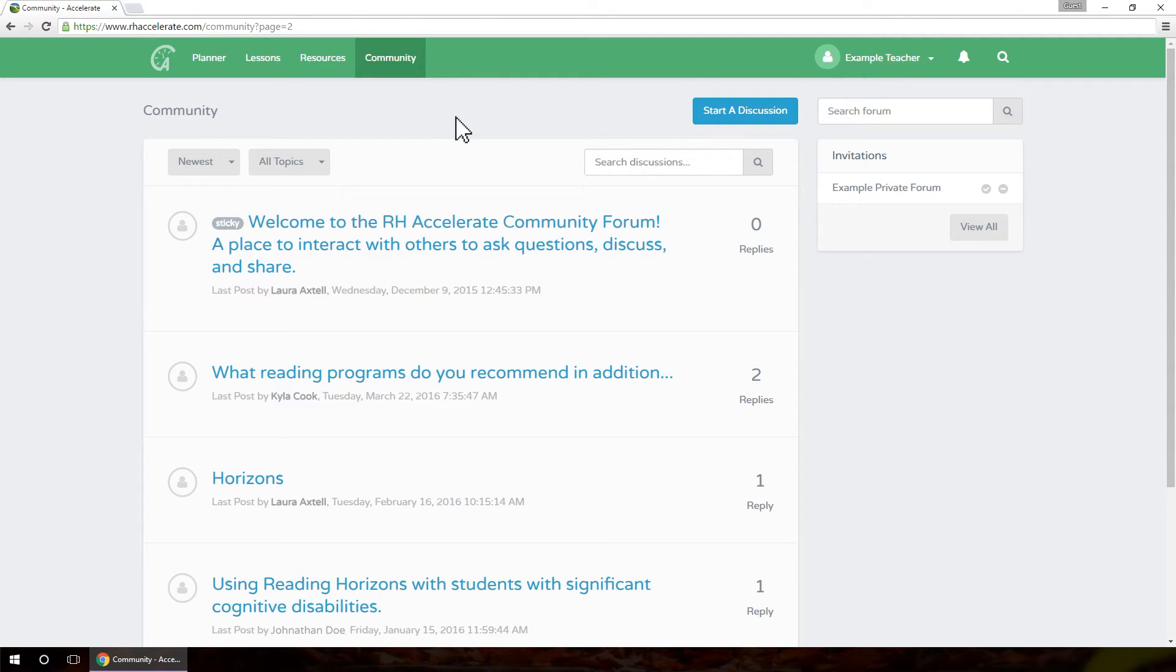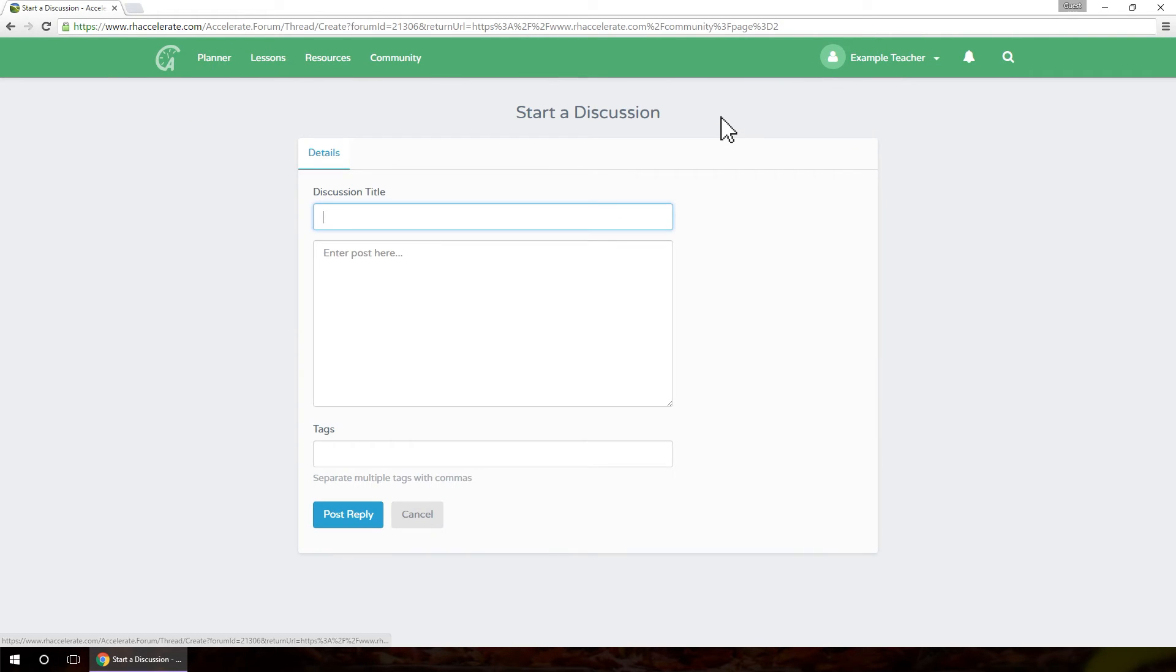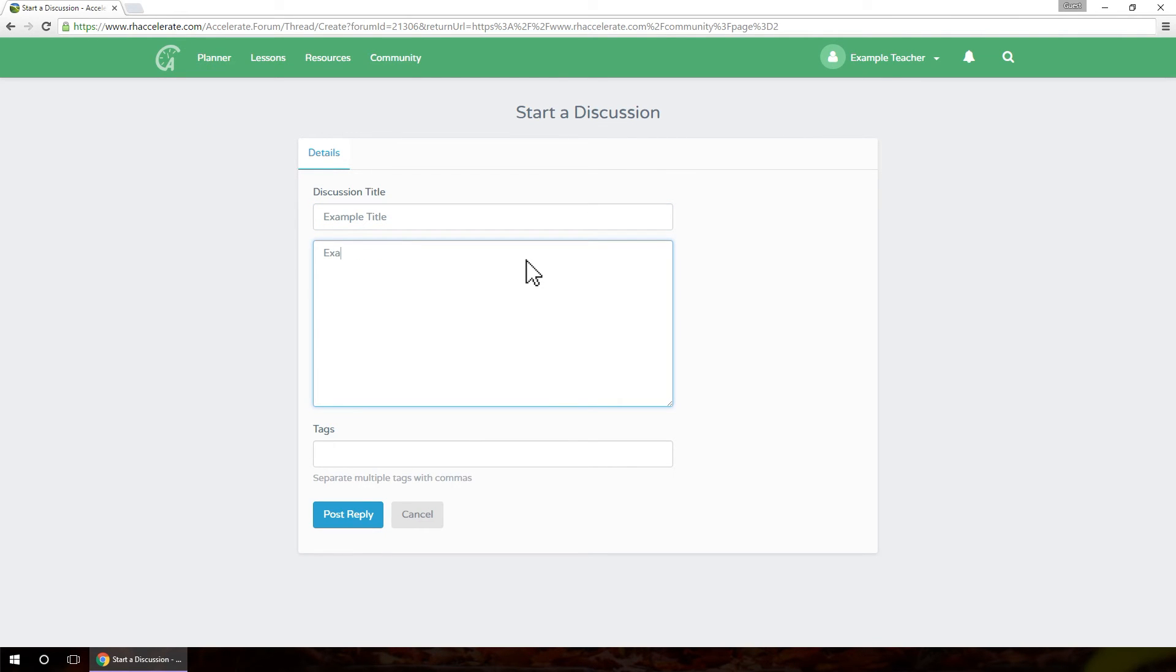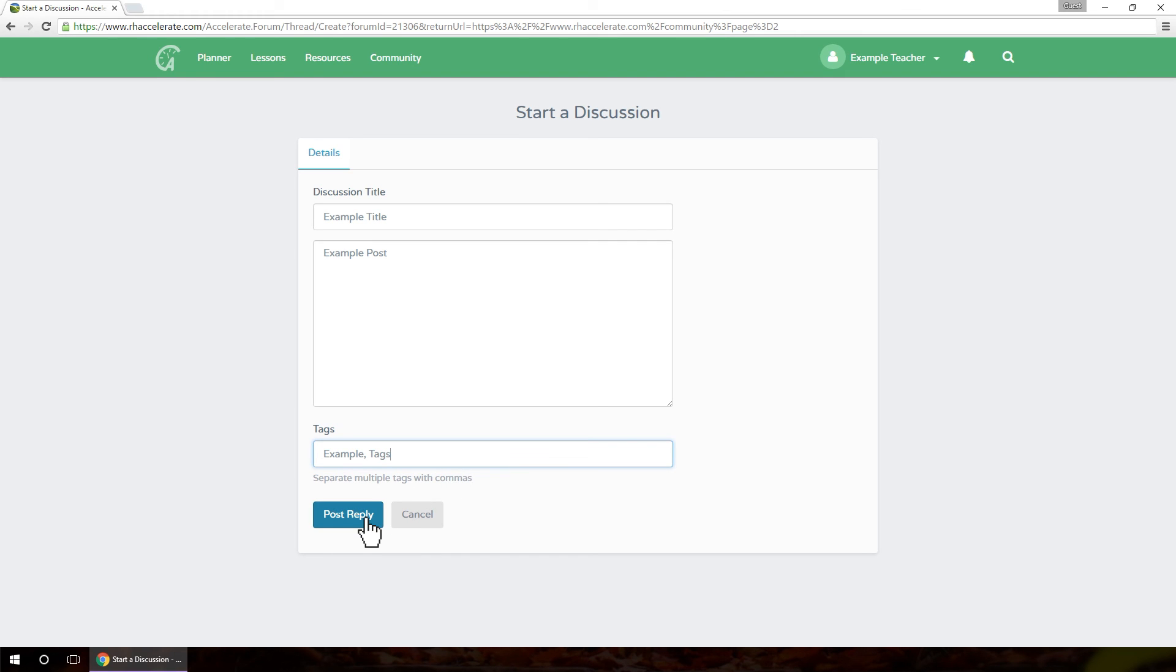Click the blue Start a Discussion button to create your own discussion. Select a title that is relevant to your post. Enter the content of your post, and then enter Tags, which are keywords that relate to your post's topic. Remember to adhere to the forum guidelines. When finished, click Post Reply.